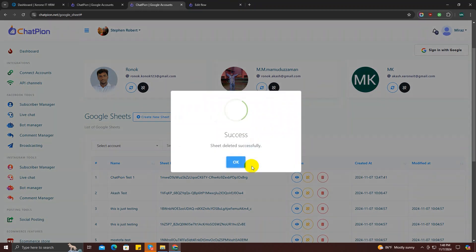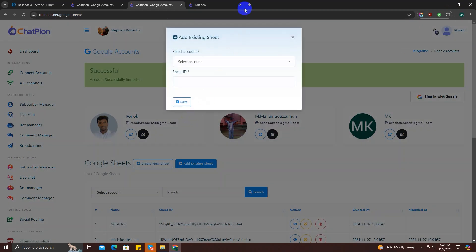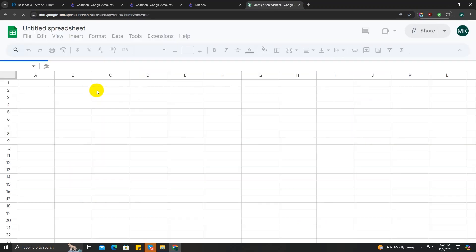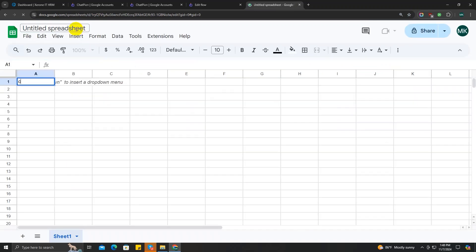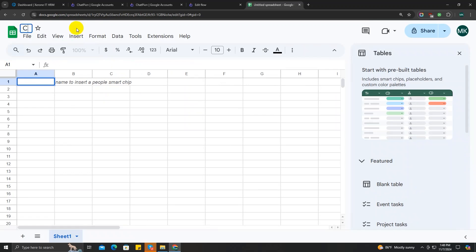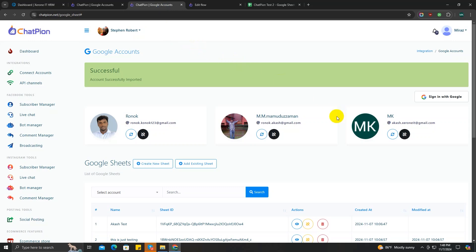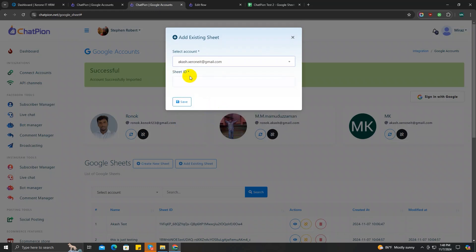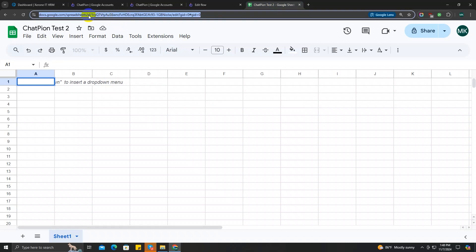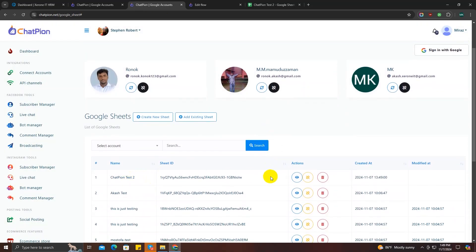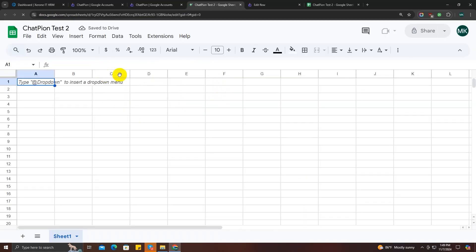To add an existing Google Sheet, we need to create it from the Google Sheet app directly. I'm going to write 'ChatPion Test Two' and save it. Then go back to ChatPion, choose the account, copy the sheet ID from the link, paste it in, and save. As you can see, the Google Sheet is now listed here, though it's also empty for now.